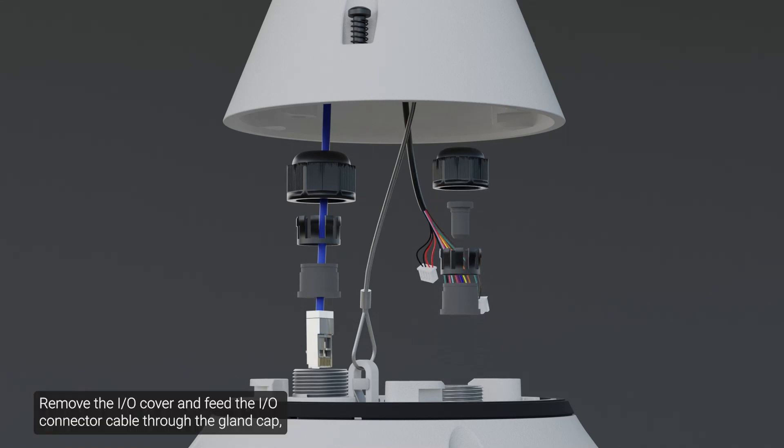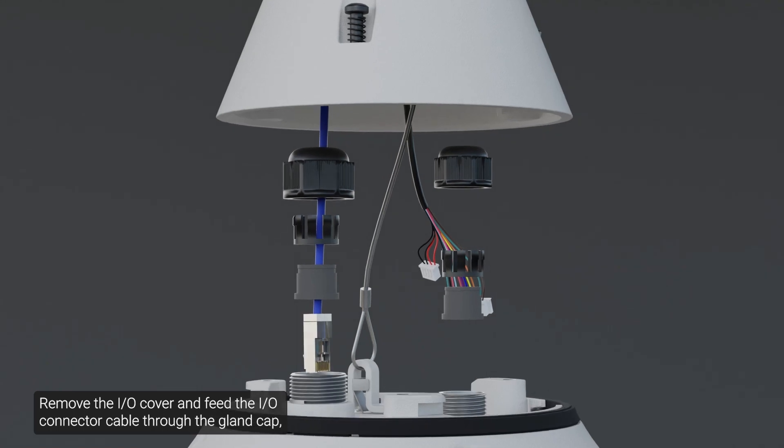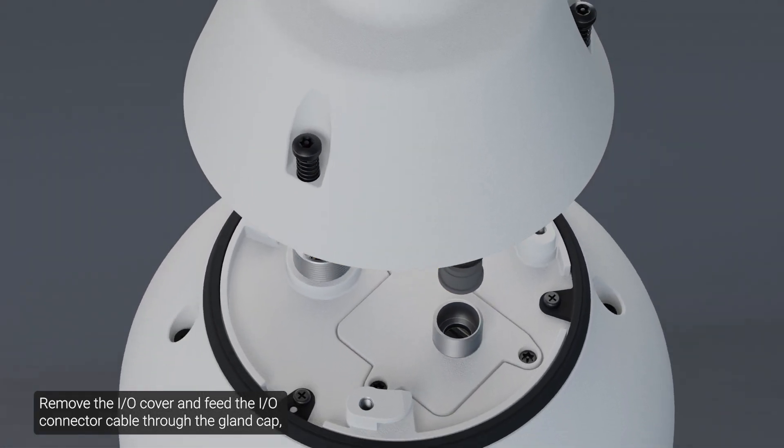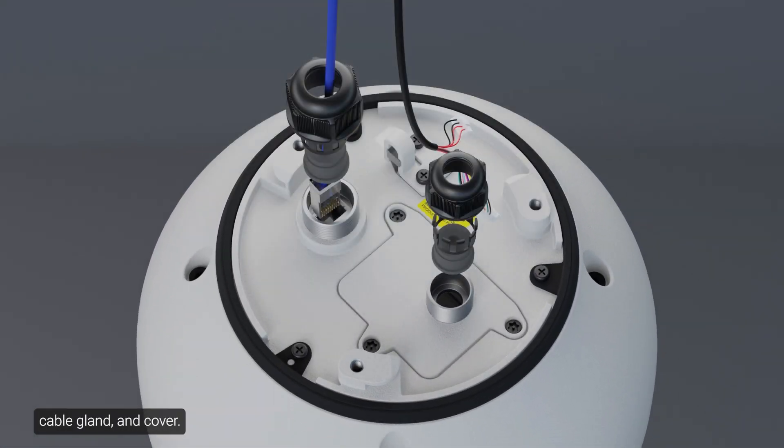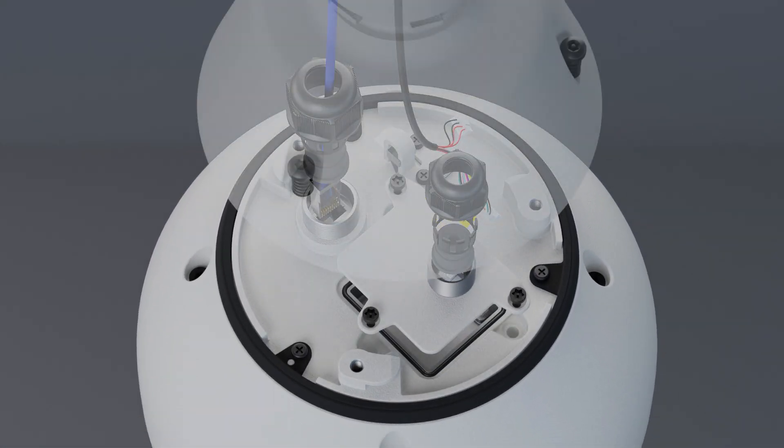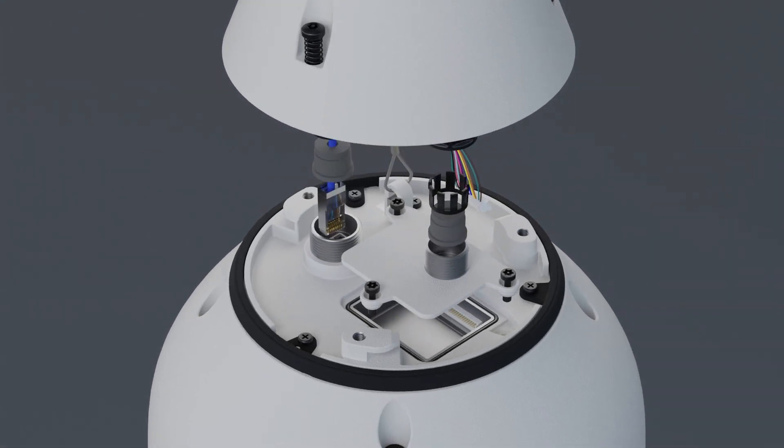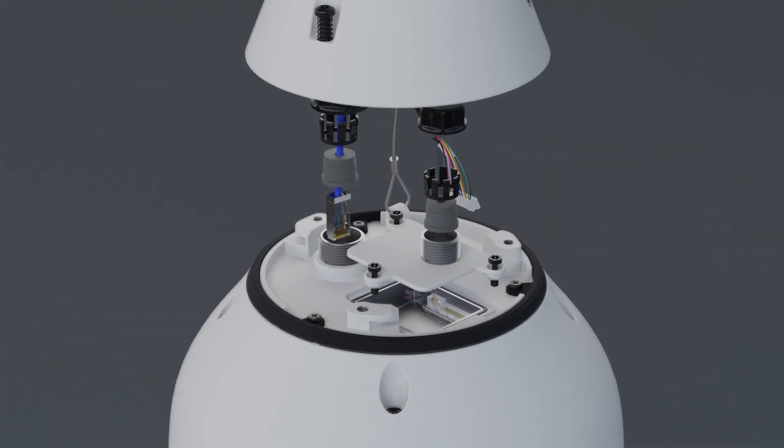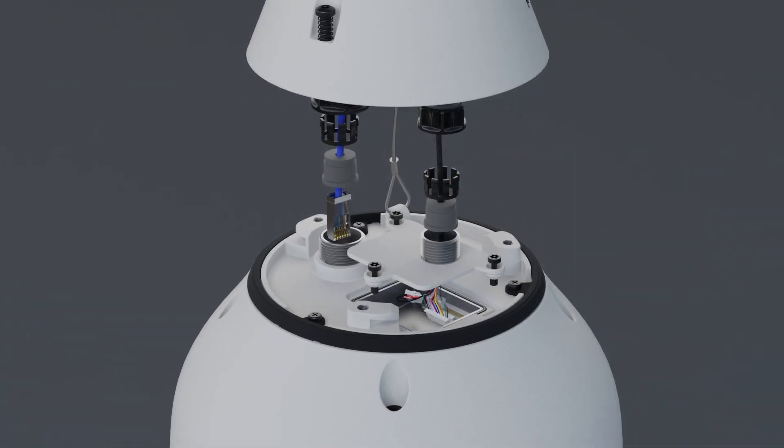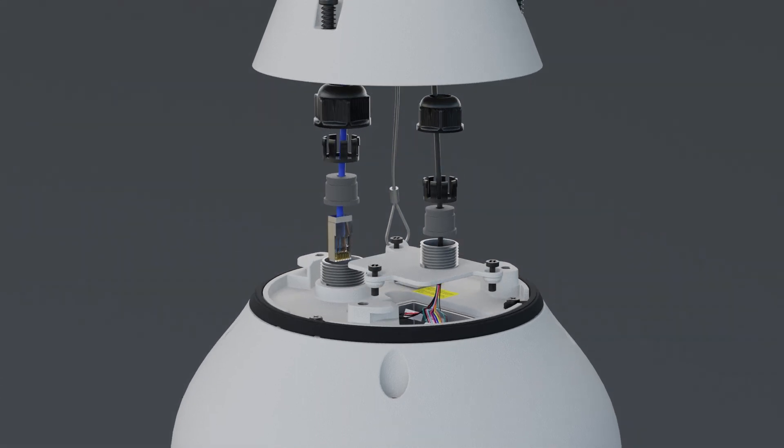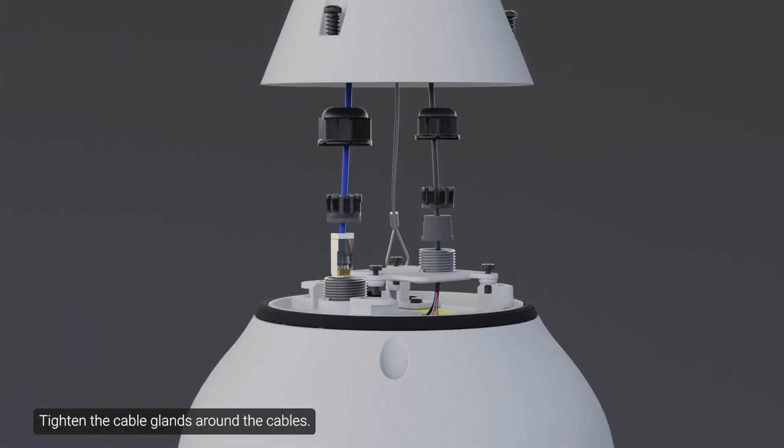Remove the I.O. cover and feed the I.O. connector cable through the gland cap, cable gland, and cover.